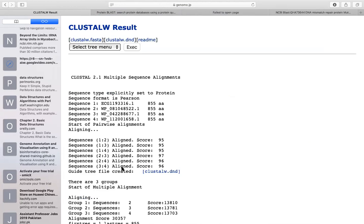We just need to execute multiple alignment. This is the result of multiple alignment. We have chosen the FASTA format. This is the output: the software tells us we have used multiple sequence alignment, sequence type is explicitly set to protein, sequence format is Pearson/FASTA. Sequence 1 had its accession number and length of 855 amino acids. Sequence 2 has its accession number and its length.